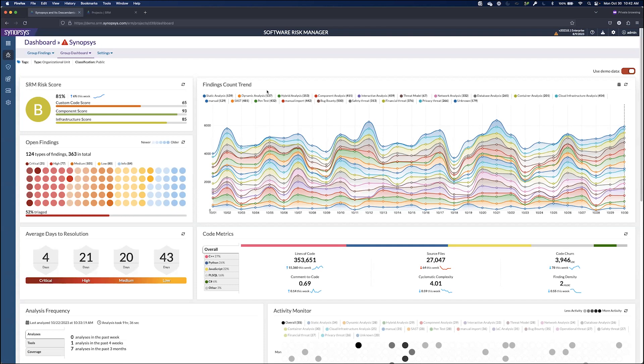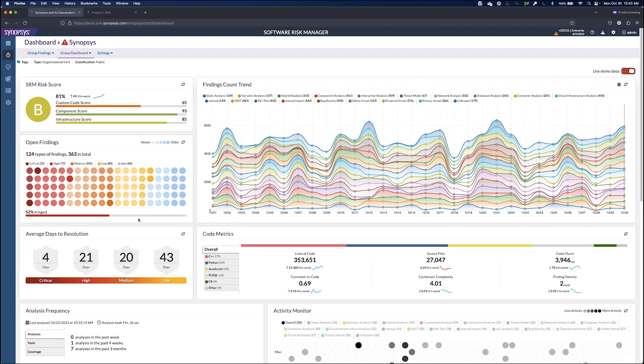With these open findings, we can see what classification they have, the percent that's been triaged, and the average days to resolution. Additionally for this project group, we can see the code metrics.